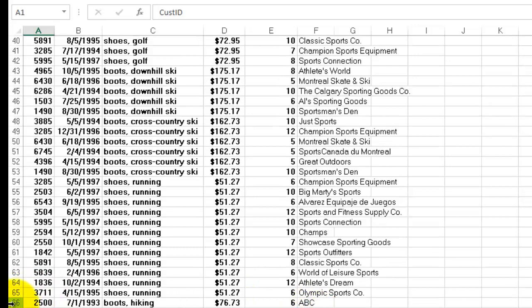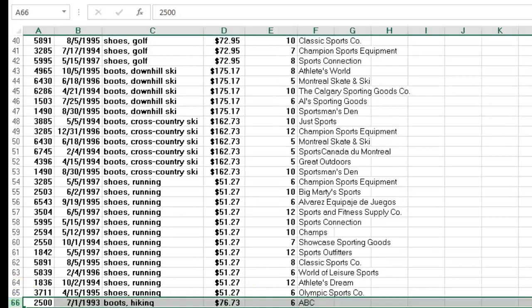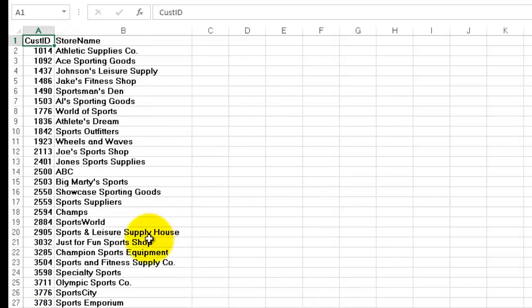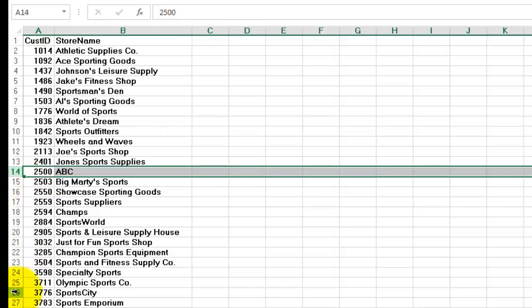And it finally added all the stores names after adding ABC to the list. So we should find ABC somewhere here each time we see 2500. For this case, for instance, that is a 2500 order.